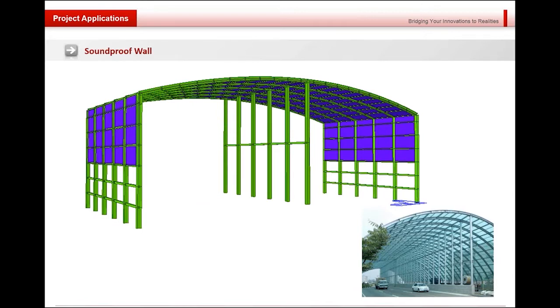In this example, we would like to generate this soundproof wall. Modeling, analysis, and design process will be demonstrated.